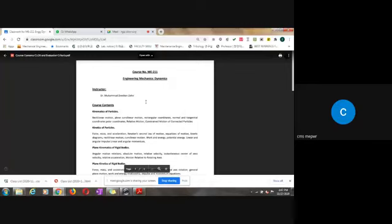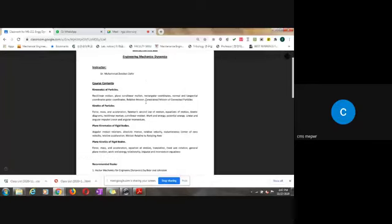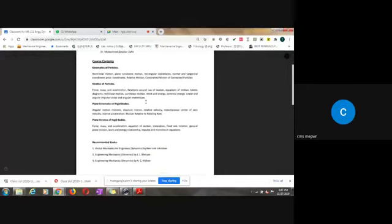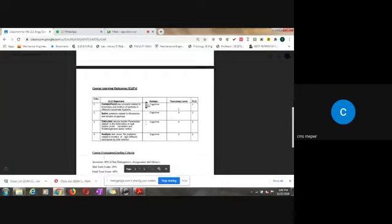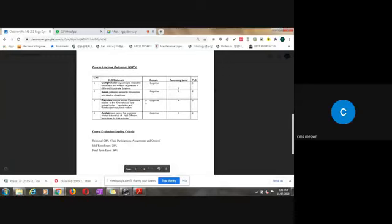I will teach this course to you, and the course content we have is kinematics of particle, kinetics of particle, then plain kinematics of rigid body, and plain kinetics of rigid bodies. The books we can use for this course are Vector Mechanics for Engineers, Dynamics by Beer and Johnston, Engineering Mechanics by JL Merriam and RC Hibbeler — we will mainly focus on the last two books.